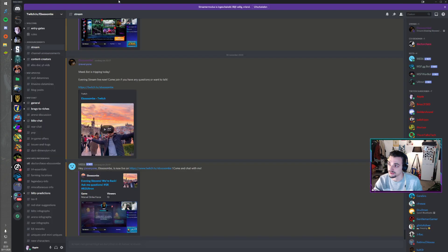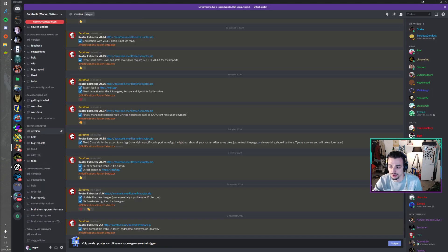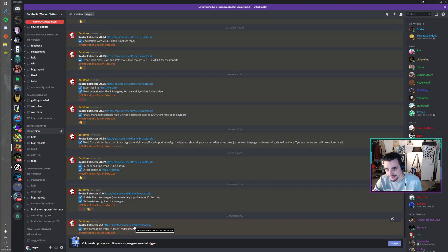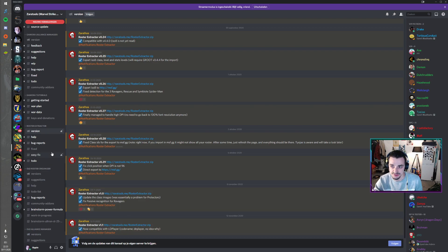So how do I get this tool? First things first, you go to your XeroTools on Discord. I'll paste this link in the description. It's xeratools.me/rosterextractor. You're going to click that, download it, and put it somewhere on your computer where you can reach it easily.